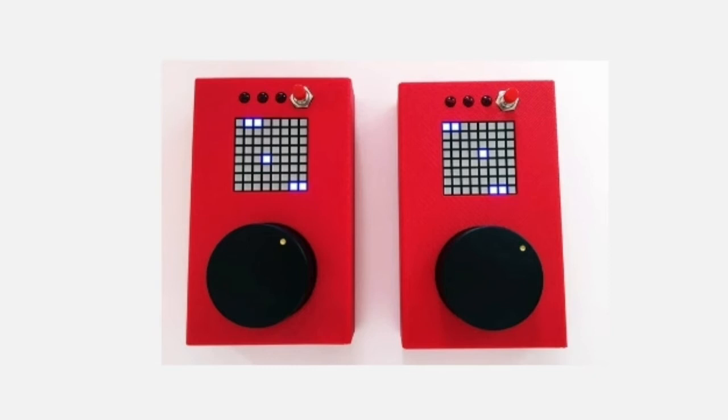The build is simple enough for beginners, but still fun for those with more experience. This build includes an 8x8 pixel LED matrix display, a paddle, and one button.